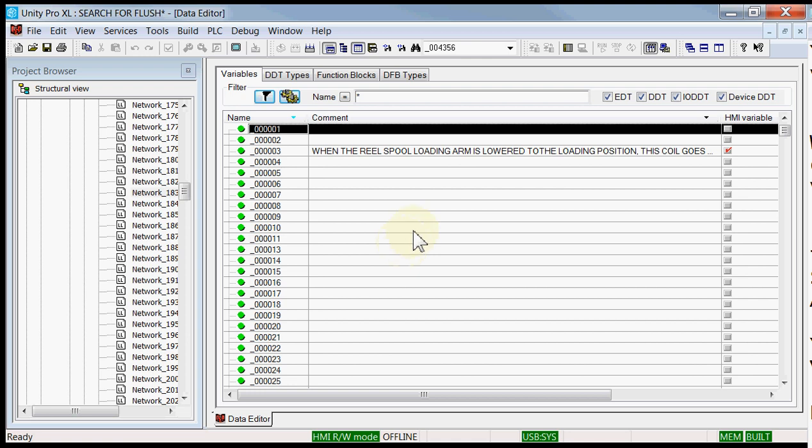You may ask yourself, how in the world can I search for a word in the comment field of a variable when I'm using Unity Pro by Schneider Electric? Well, it is very easy. Here we have a large Unity Pro application written for a very complex hot standby system with thousands of rungs of logic, tens of thousands of variables controlling a whole bunch of equipment in a process.